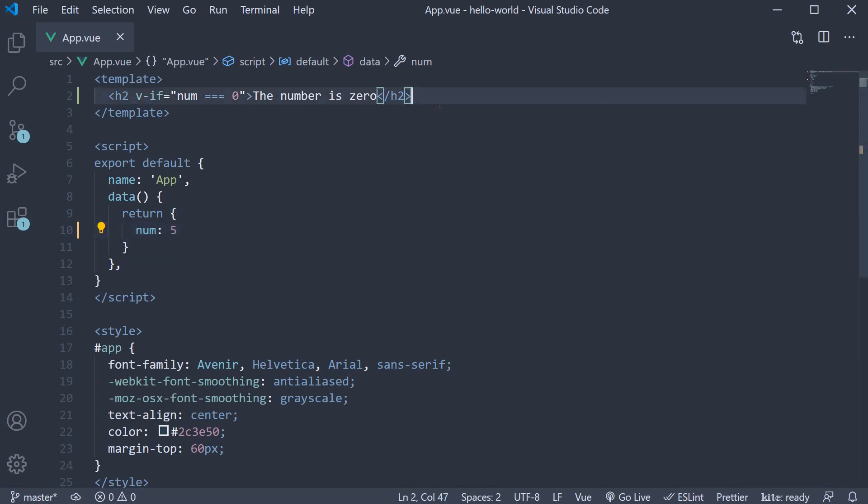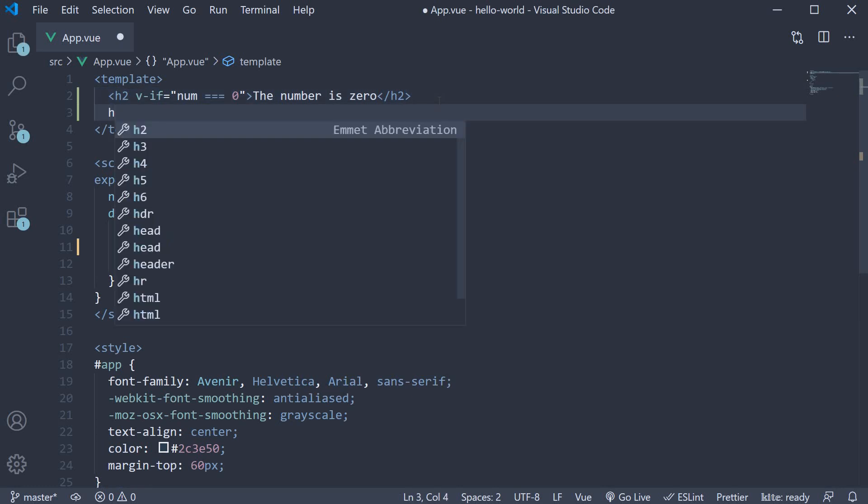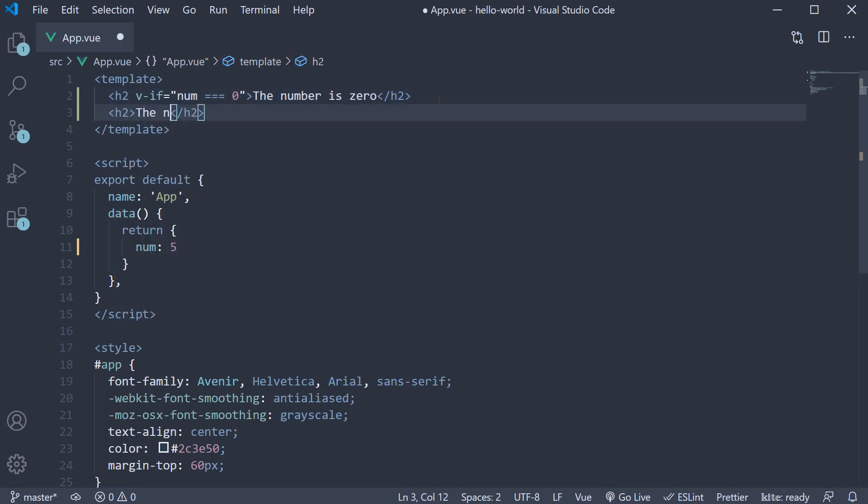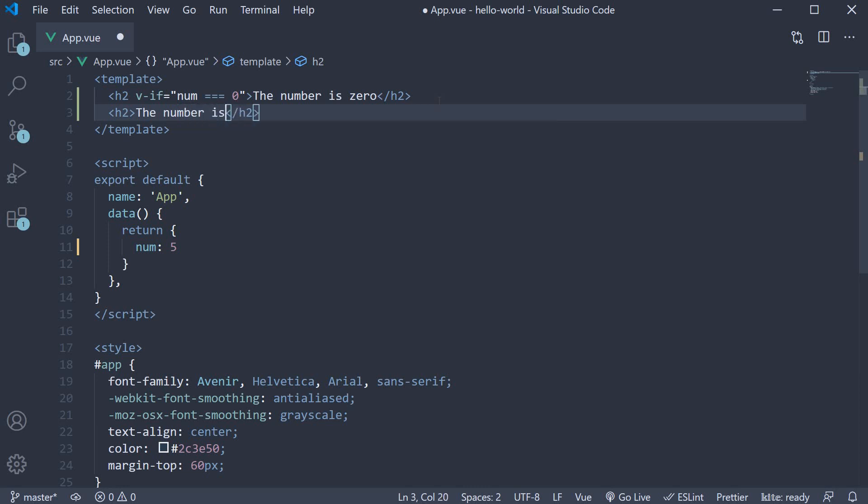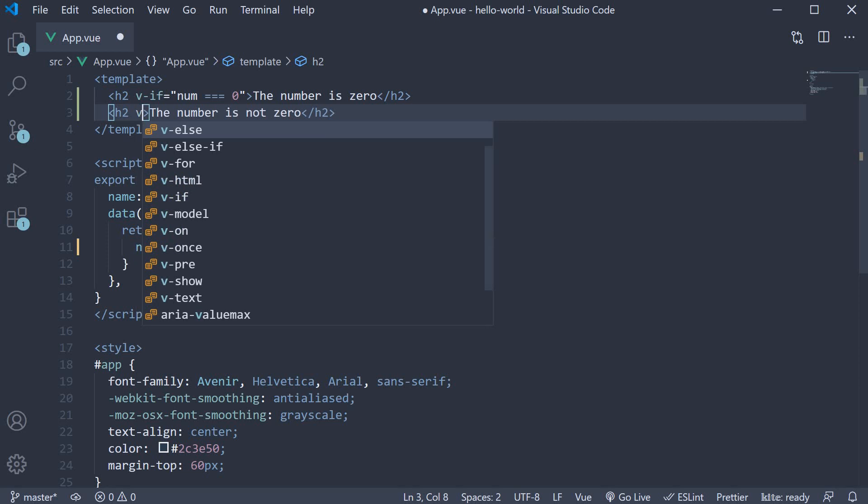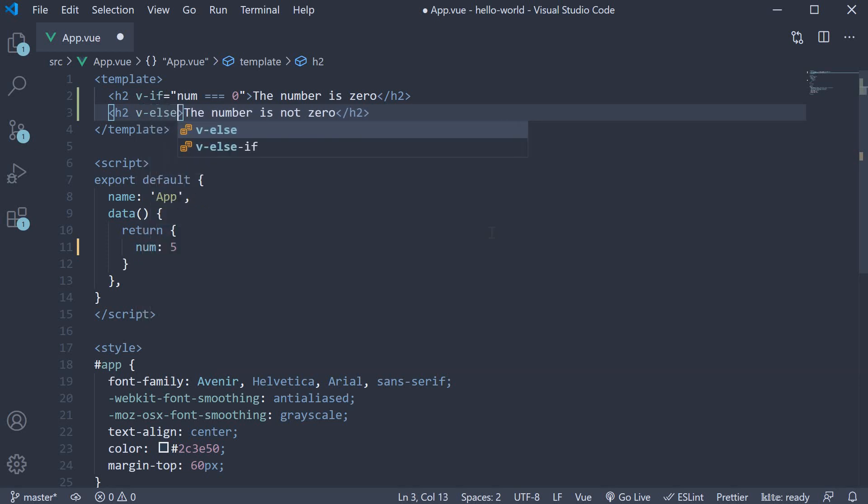So right after the first h2 tag, I'm going to add another h2 tag and the text is 'the number is not zero'. And on this element, we add the v-else directive. Now make sure the v-else element is right after the v-if element, otherwise this will not work.